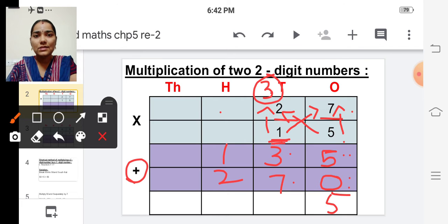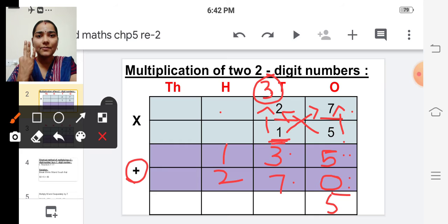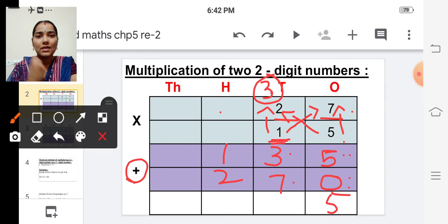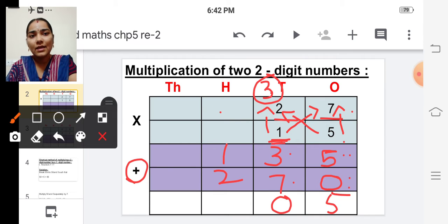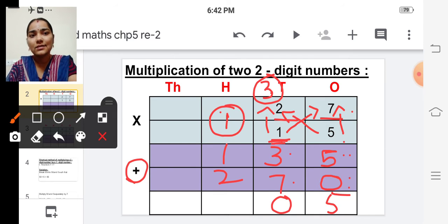Seven in the mind, three on the fingers — after seven: eight, nine, ten. Ten is a two-digit number, so write zero here and carry over one to the next place.